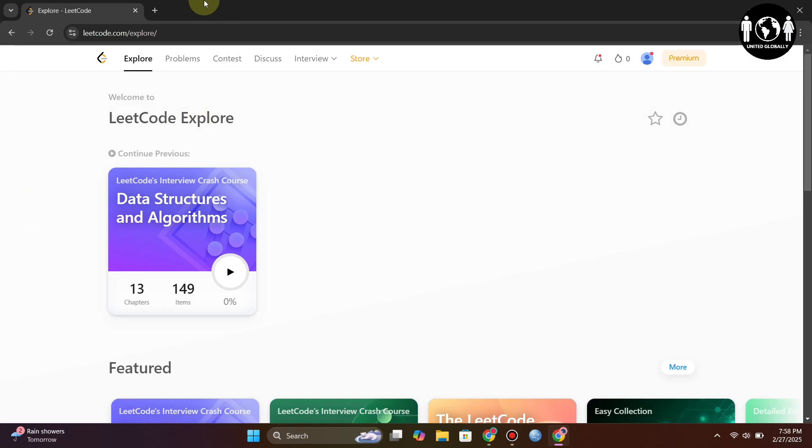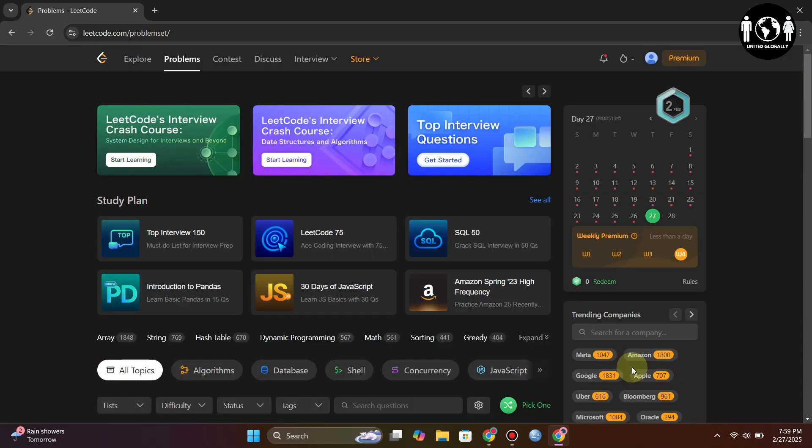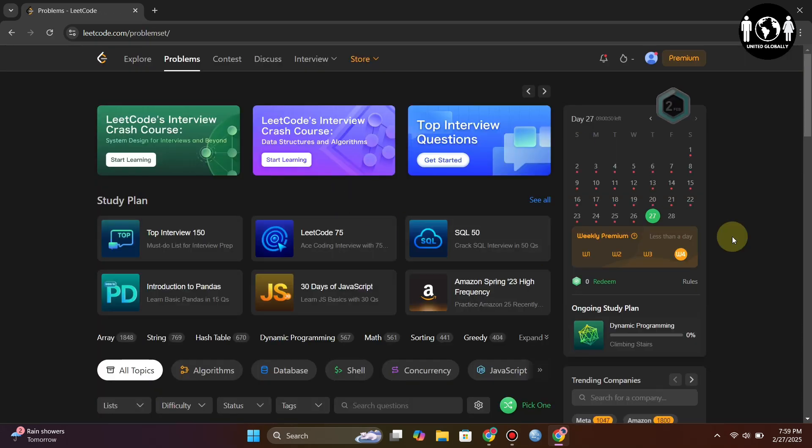First, go to the LeetCode website and log in with your account. Once you're on the home page, click on the option at the top. After that, it will take a moment and load the page. Right now, the theme has turned to dark mode.